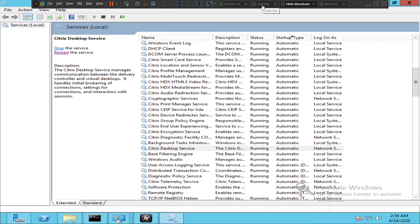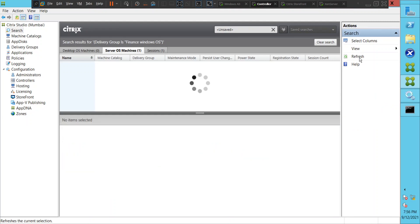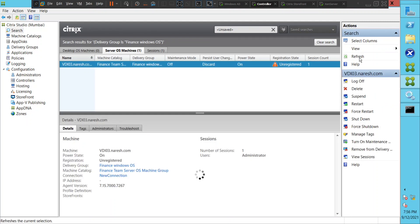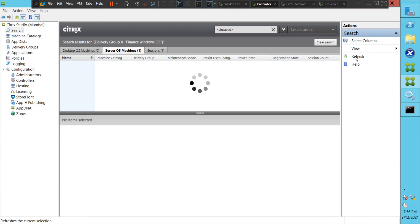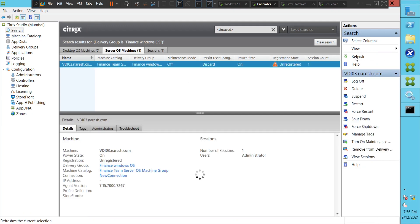Let's go back to the controller, go to Studio, and try to refresh and see if it helps resolve the issue. I'm clicking Refresh — okay, it's still in unregistered state. Let me refresh once again because it sometimes takes a while. It is still in unregistered state.